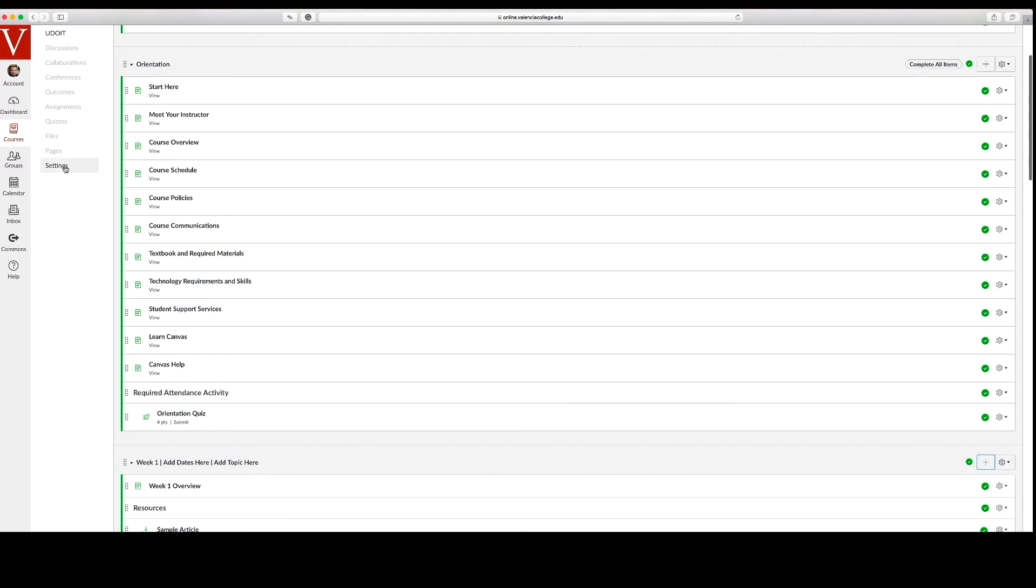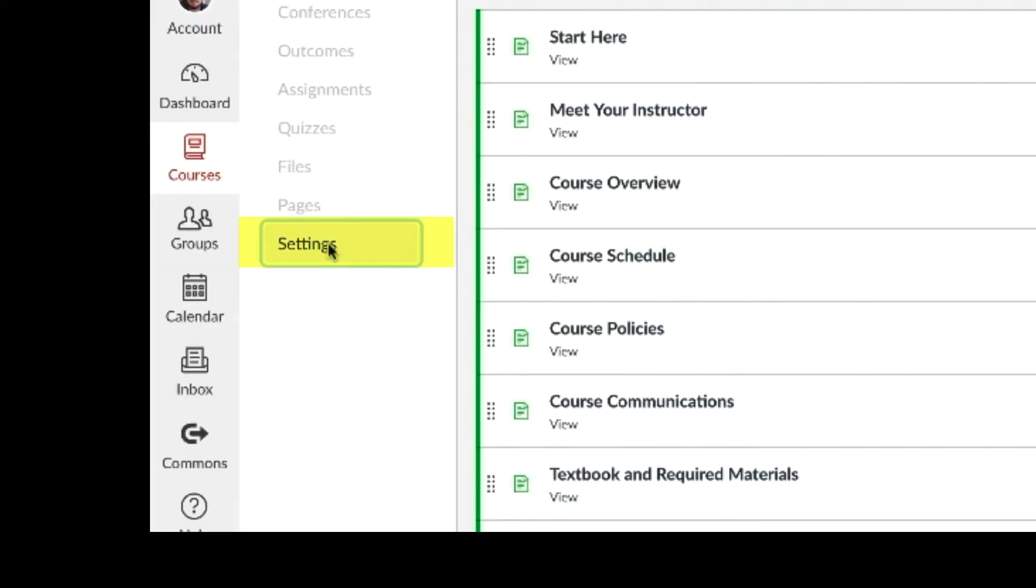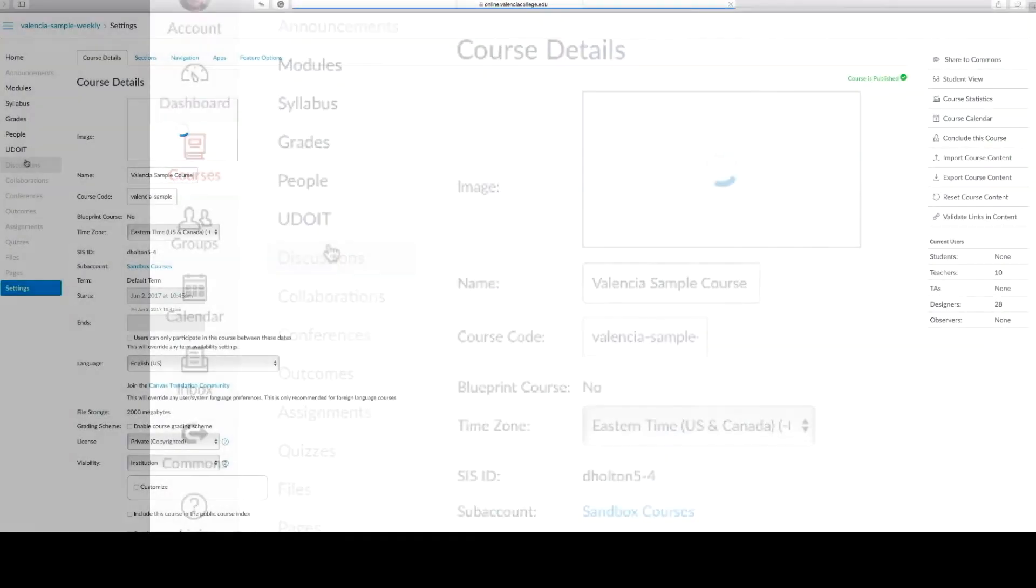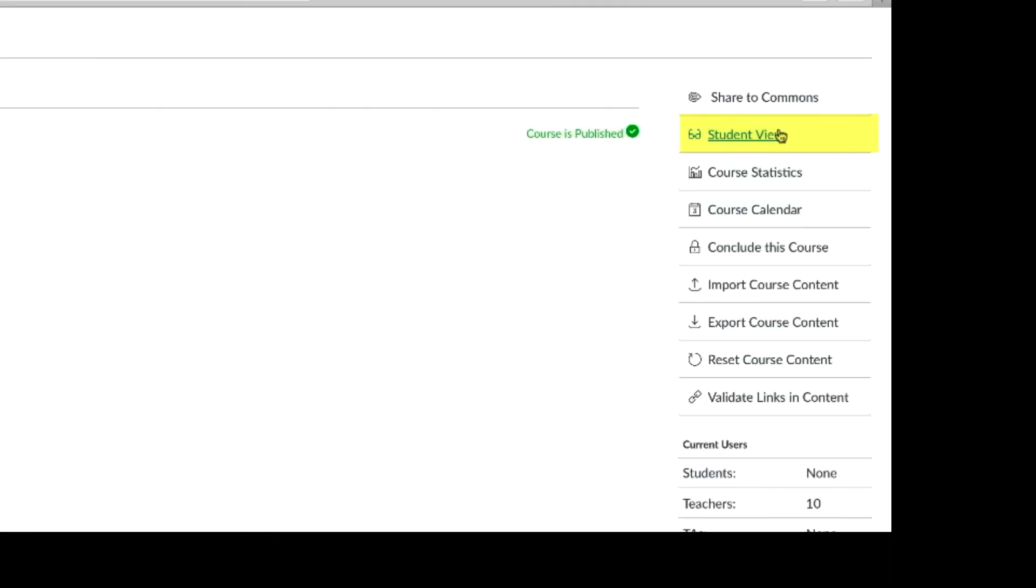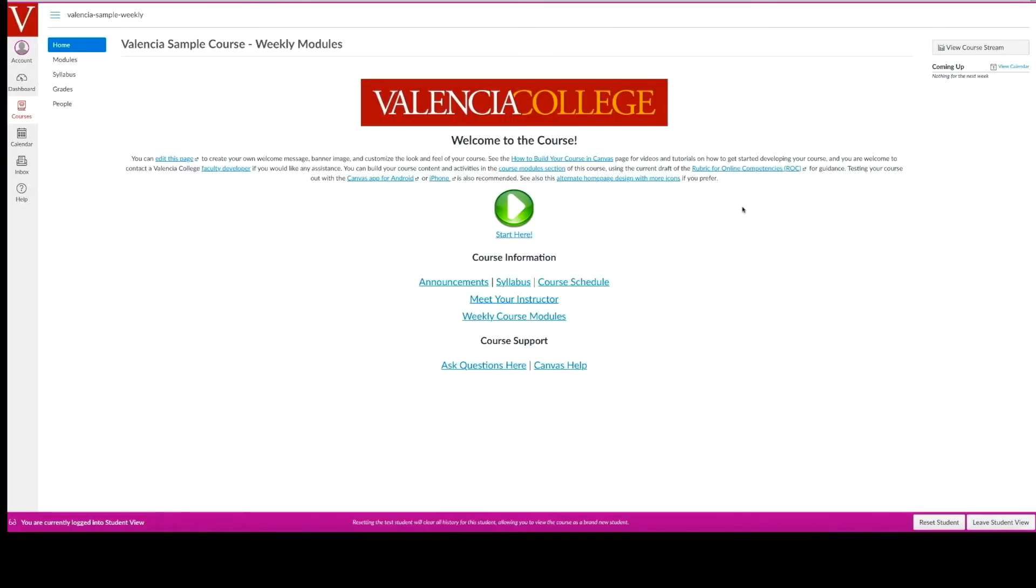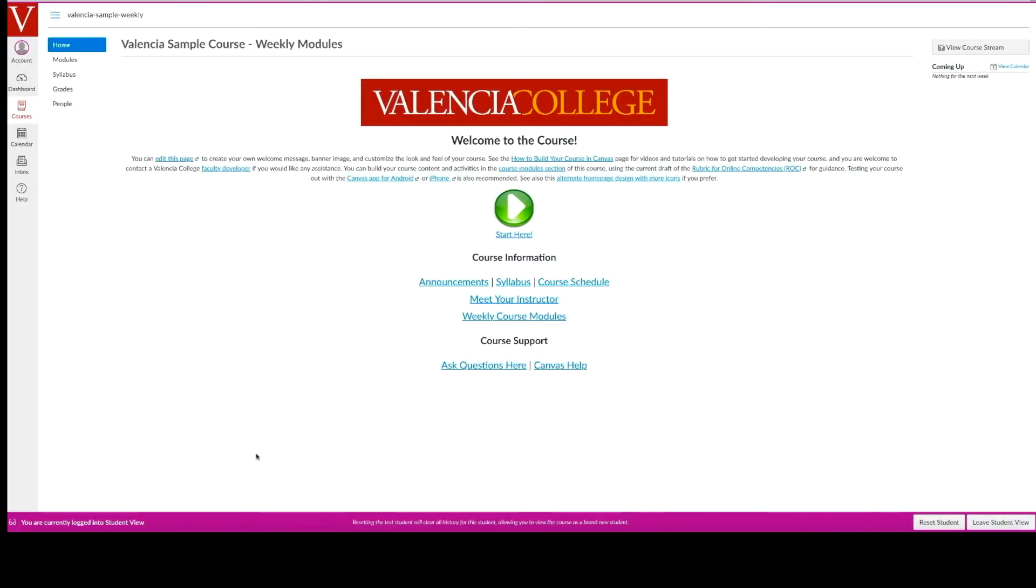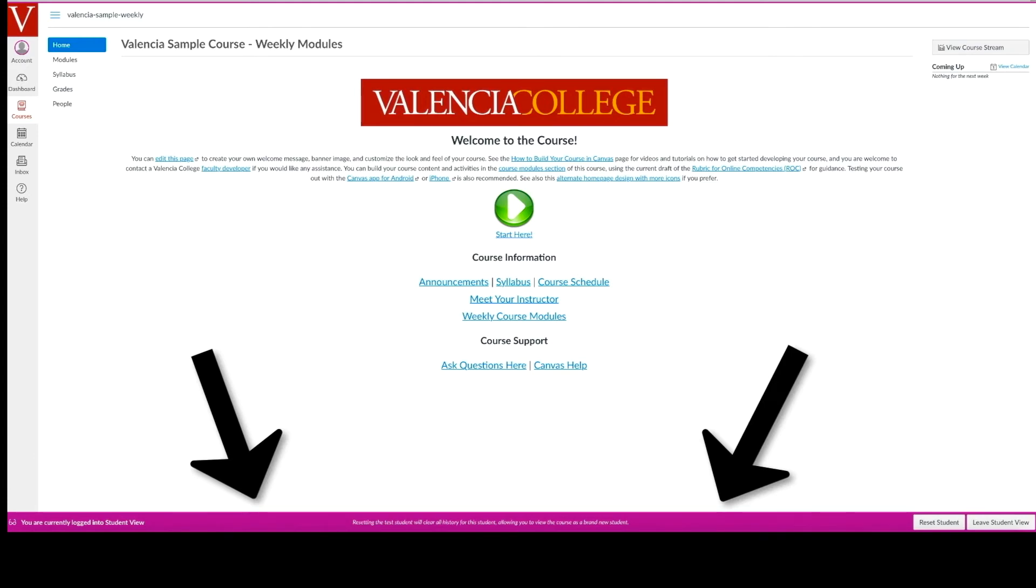To do so, click on settings and select student view. The student view is outlined with a purplish red frame. To leave student view, select the leave student view button in the lower right-hand corner.